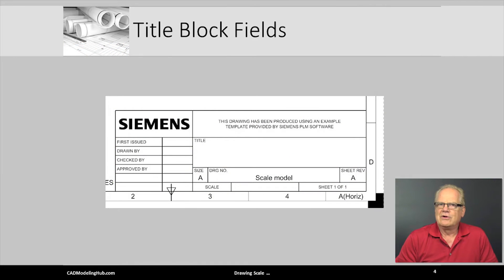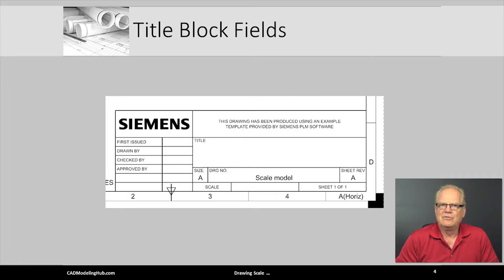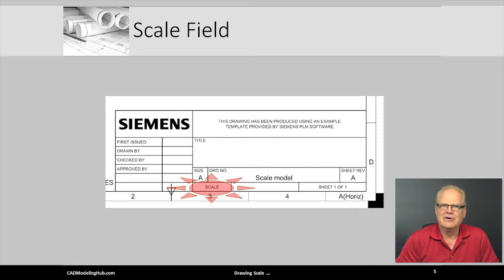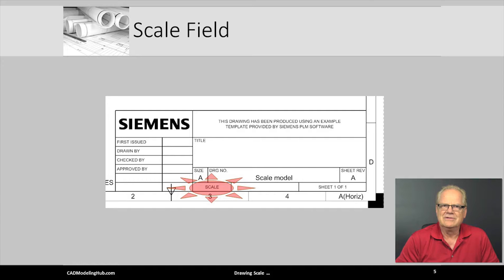In an earlier lecture, we learned how to fill out the required typical title block. One of the fields as seen here is the drawing scale or simply scale field.